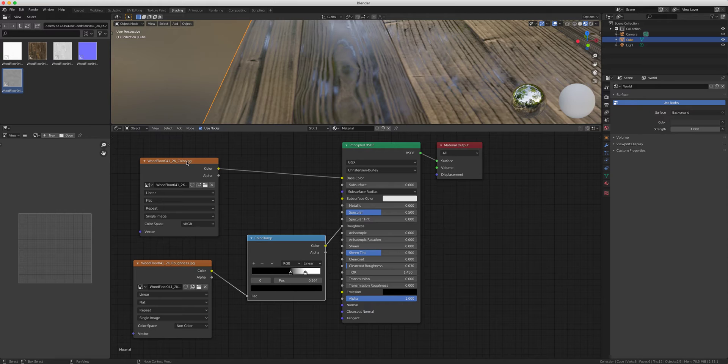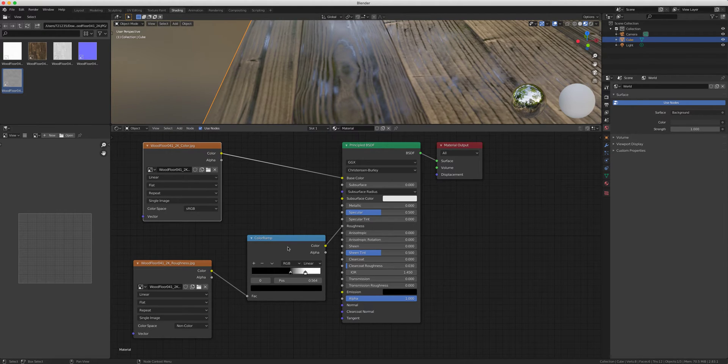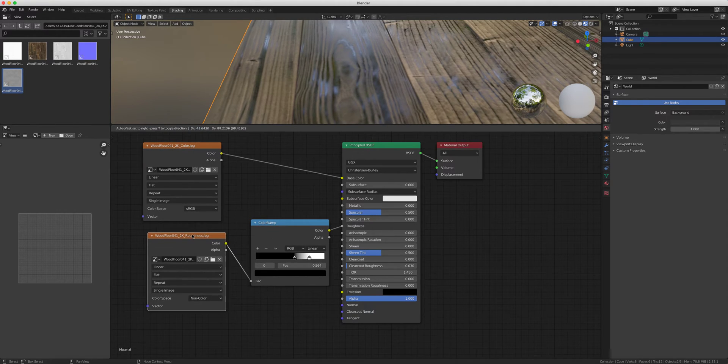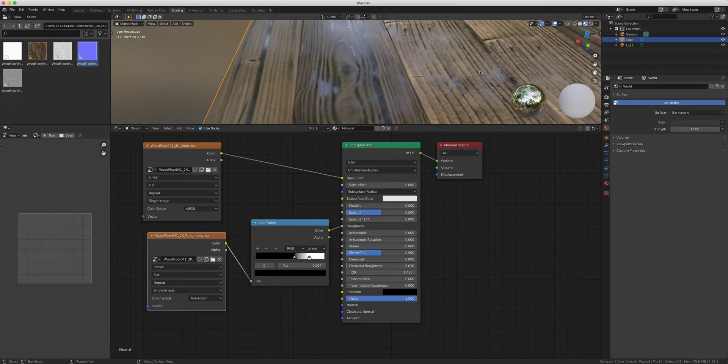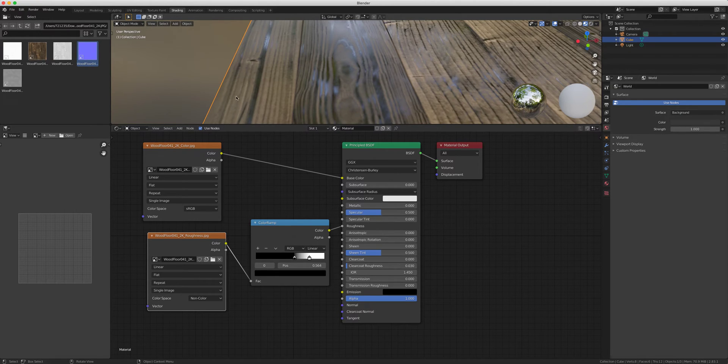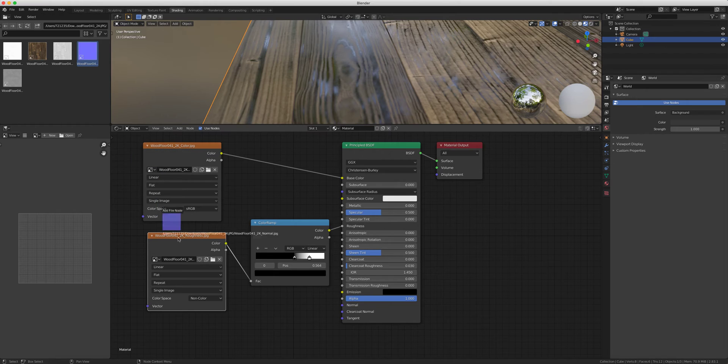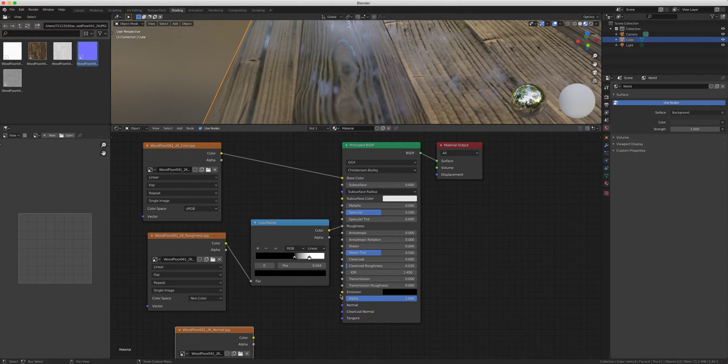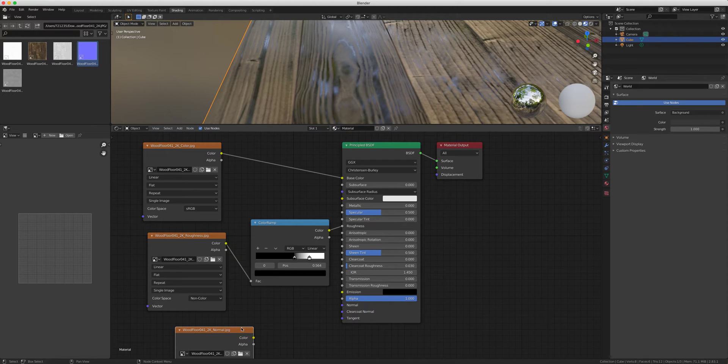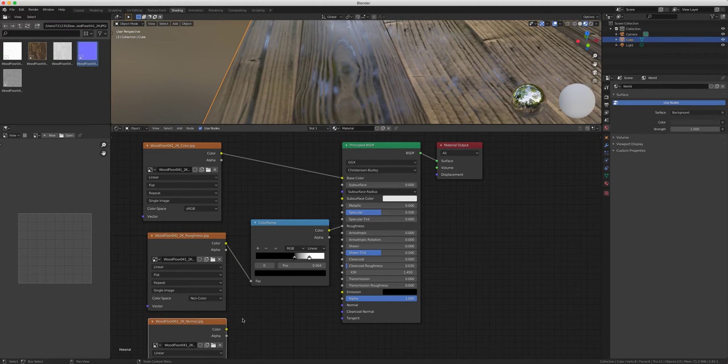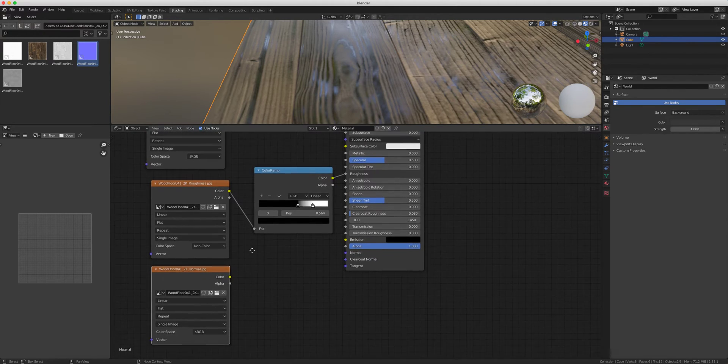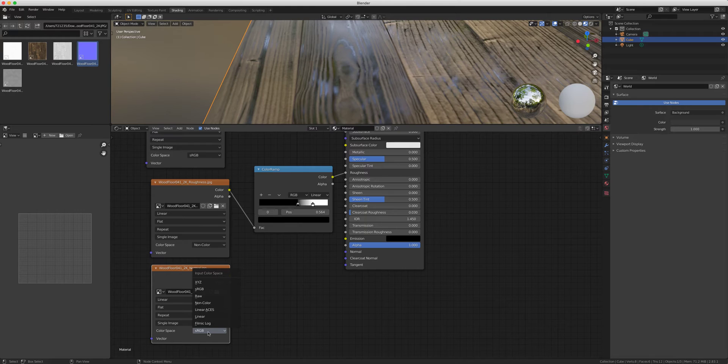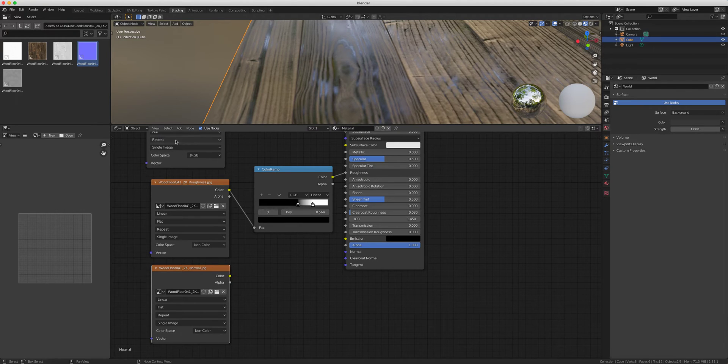So your normal map gives it that imperfection and basically surface texture. Normal map goes here, and obviously we can't connect yellow to purple, we need another middleman right here. We're going to change this one also to non-color because only the color main one can get an sRGB right there.